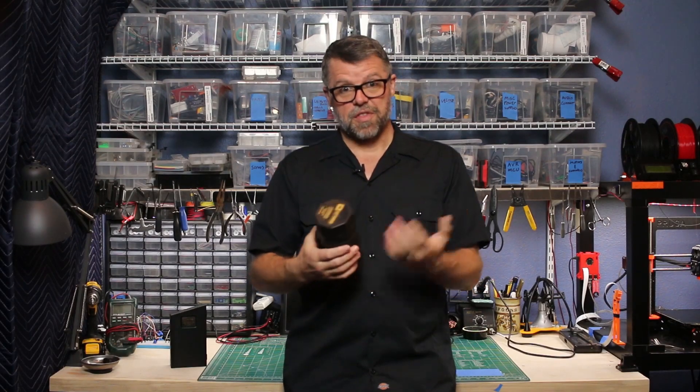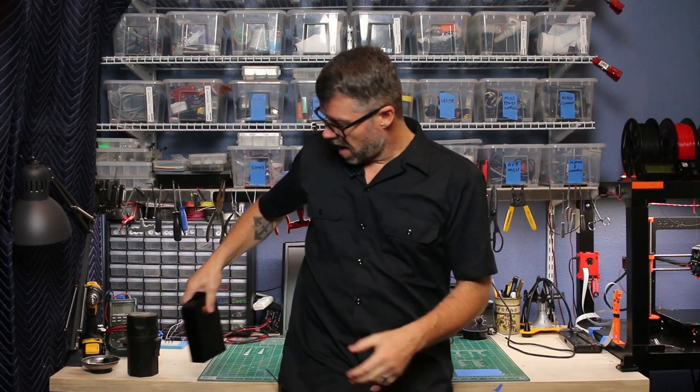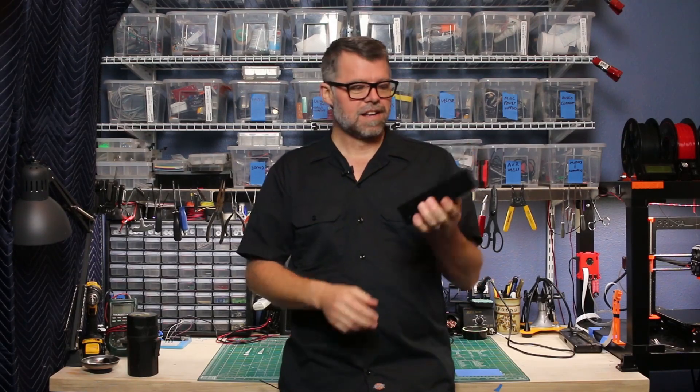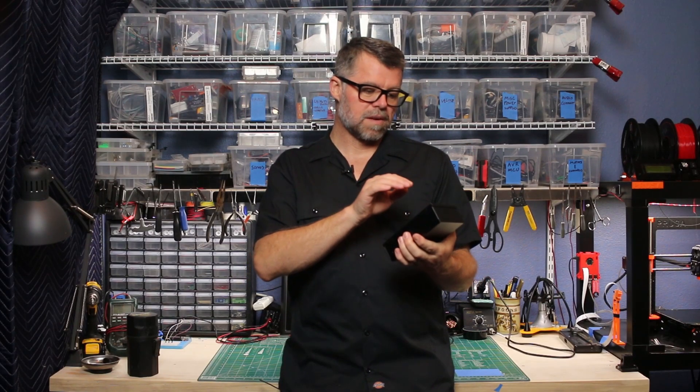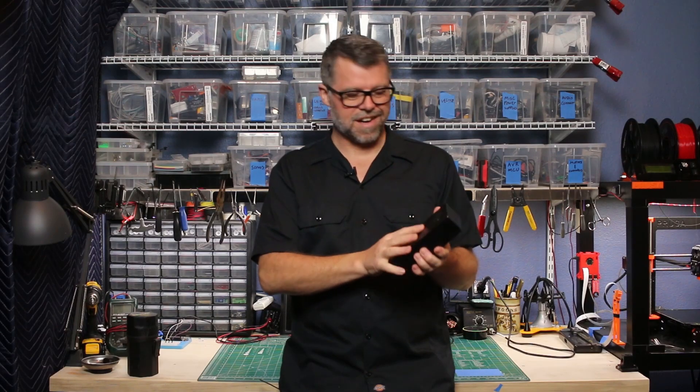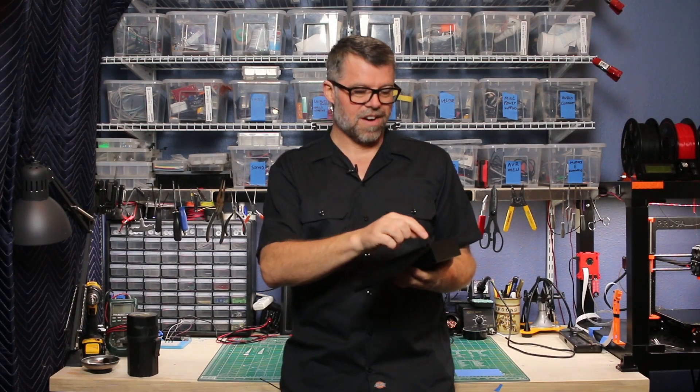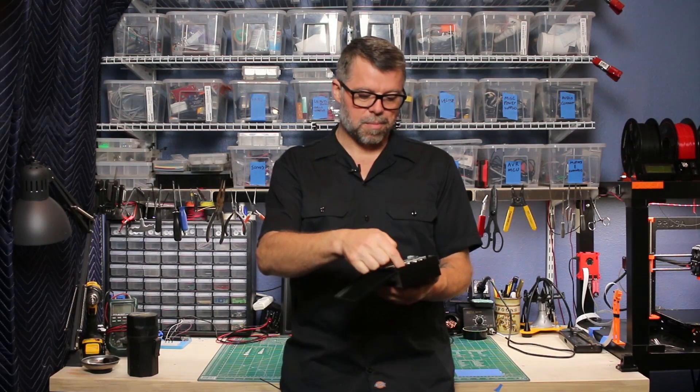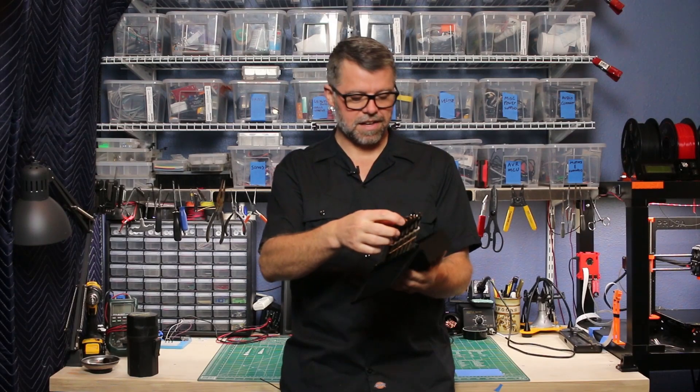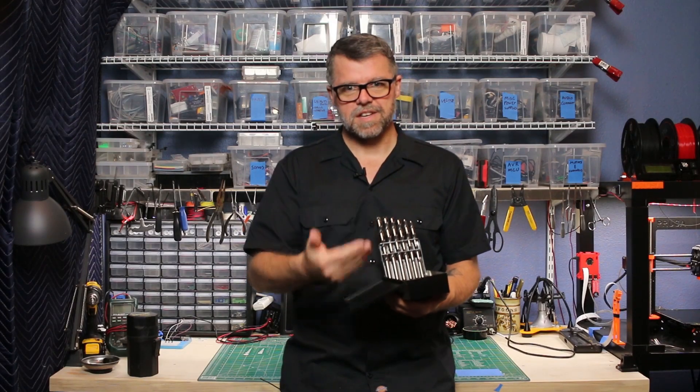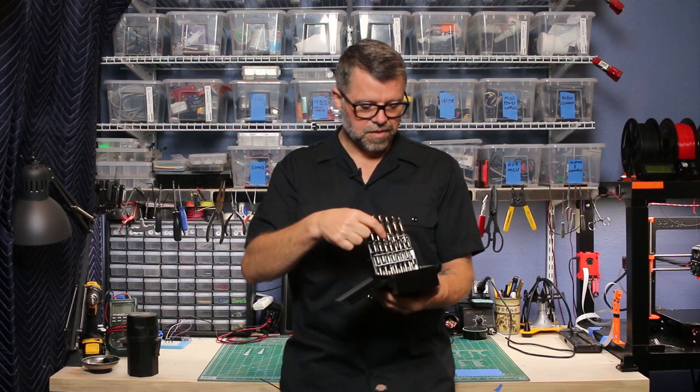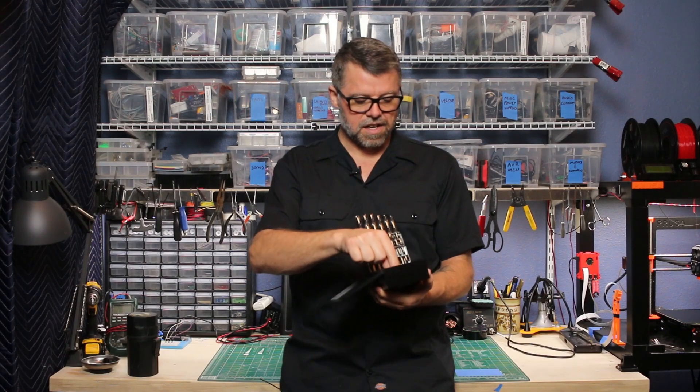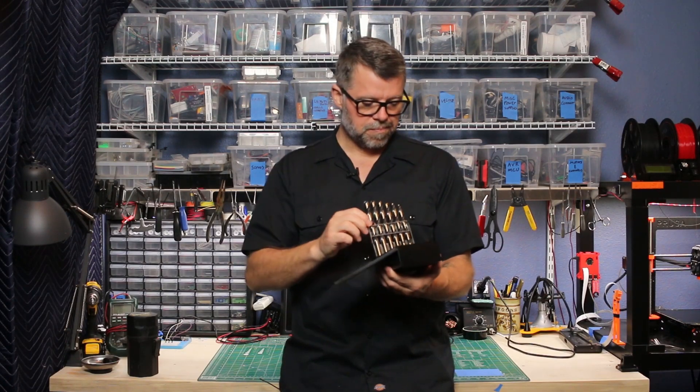So this year, I got another set. These are the Magnum Super Premium drill bits in metric. Very cool. Very excited to have these. But the problem is, I don't like this case. If I want to look and see if there are any missing bits, I kind of have to flip through and see if there are any missing in here.